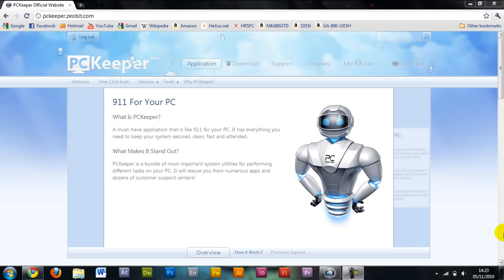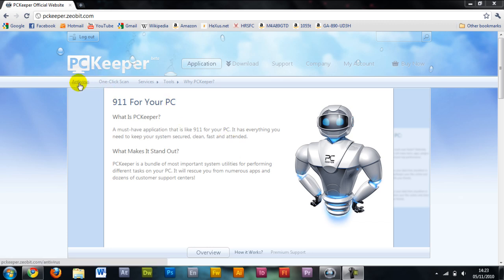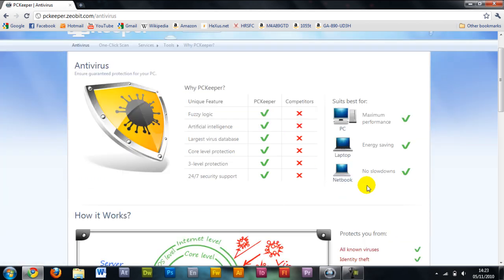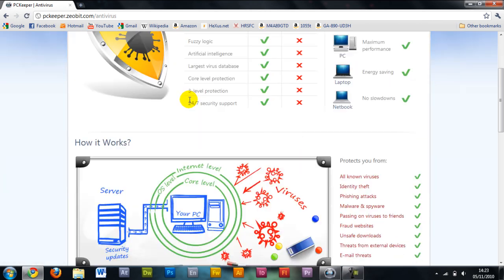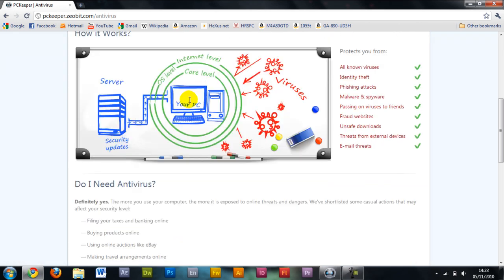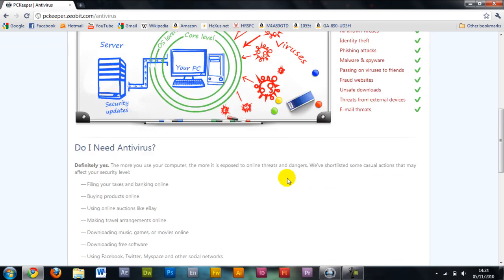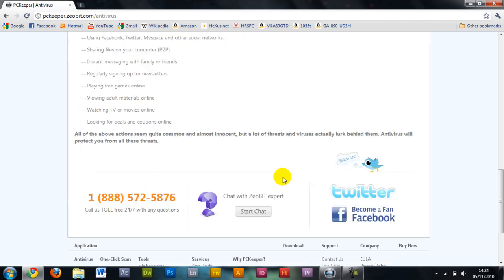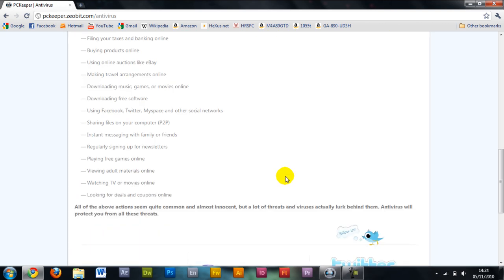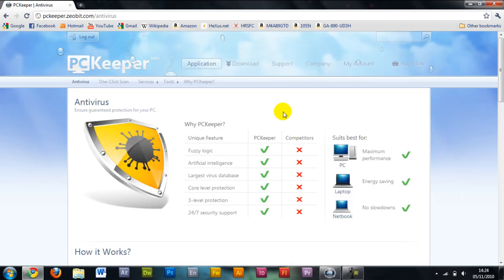Basically it's going to keep one app to help keep your system clean from viruses but also defrag your hard drive and stuff. Let's just look. So here it is, just showing what it protects you from.